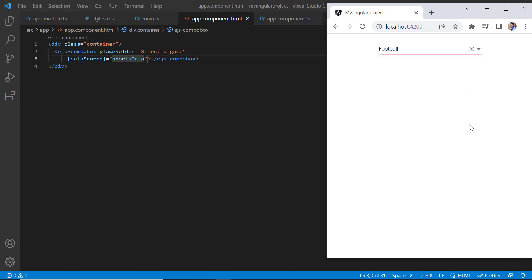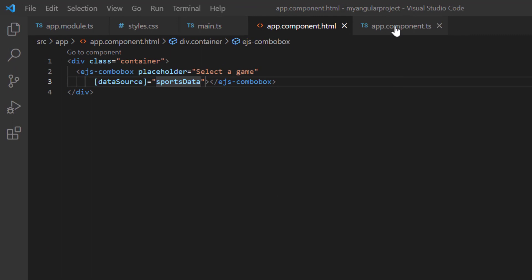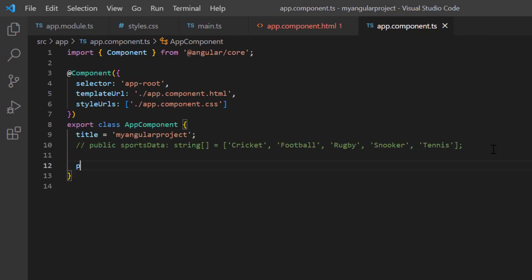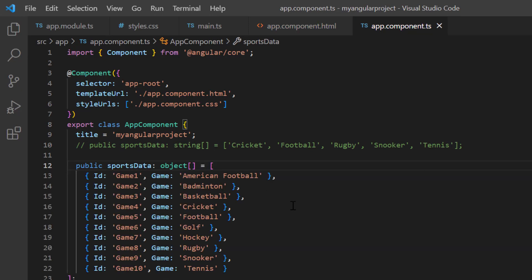I can also bind a JSON array to the ComboBox. In the app.component class, I define a JSON object, naming it sports data. Then I define the object values with two fields, id and game.